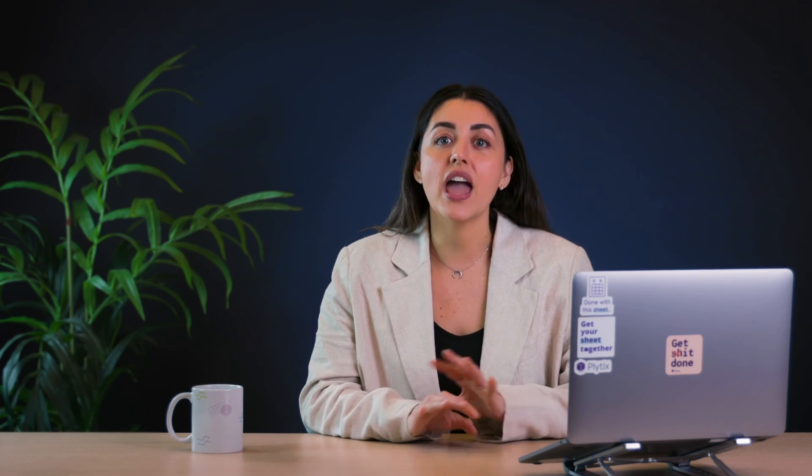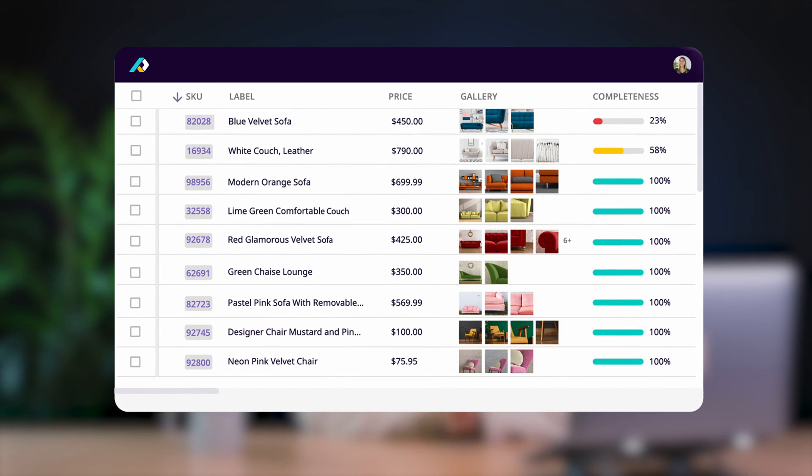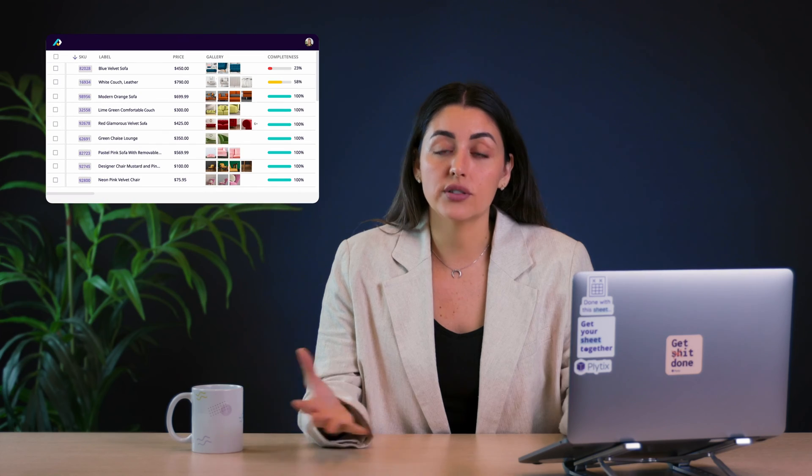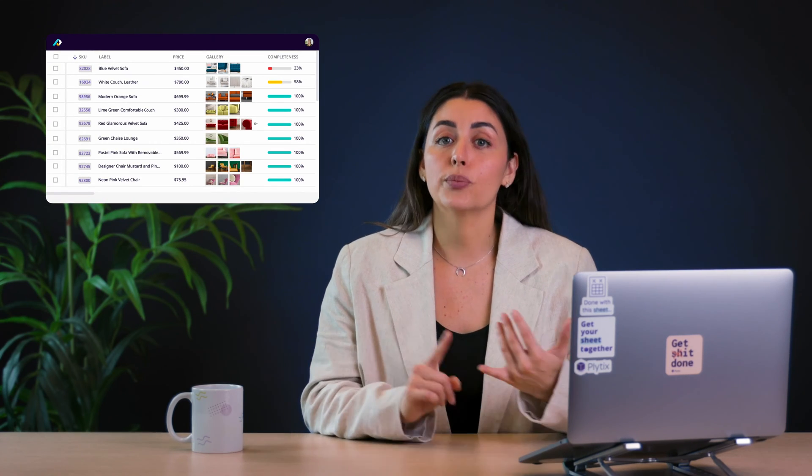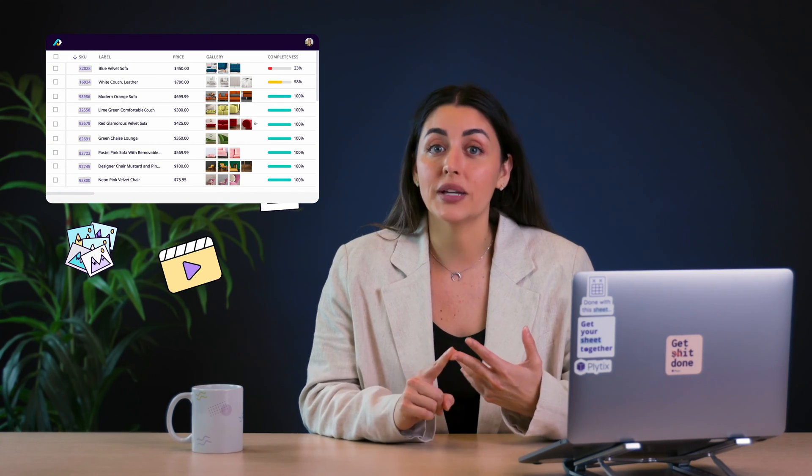Plytix is a product information management software and it's a really convenient way to get everything related to your products in one place. So not just product details and specifications, but also stuff like your product images, videos, documents, and so on. It's then got a whole bunch of other features that help manage that product information in a really efficient way.